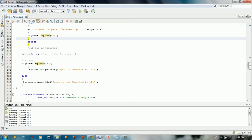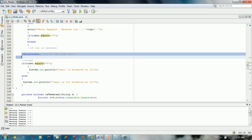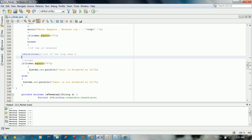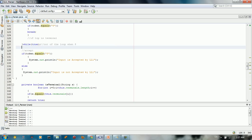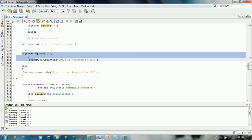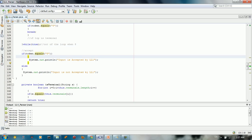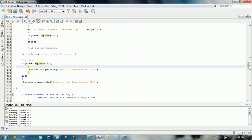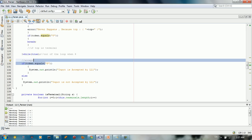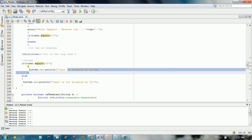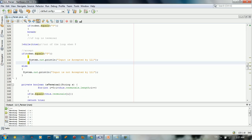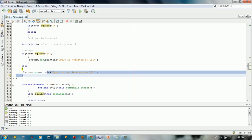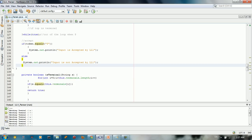And we're going to say while, for the do while loop. And after we exit the while loop, we just say, okay, we have token here. If token equals to dollar sign, we're going to say input is accepted. Else we're going to say input is not accepted by the LL1 parser.